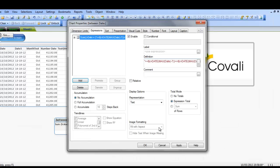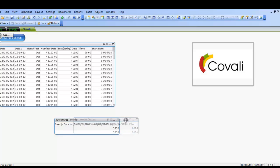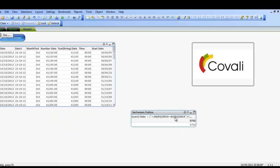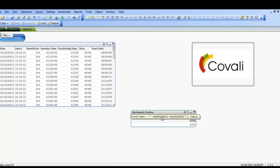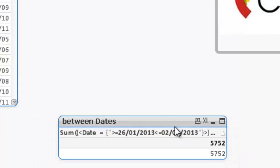Now if I hover over this, you can see that it's telling me, it's giving me a value, which is good. And it's actually telling me, it's a sum where the date is greater than the 26th of the 1st, 2013, and less than the 2nd of the 2nd, 2013.